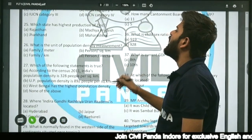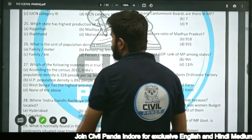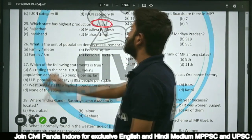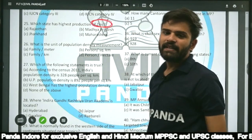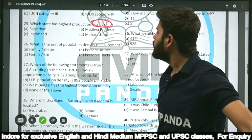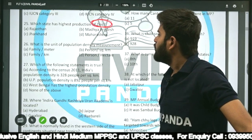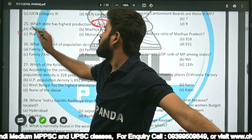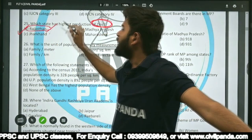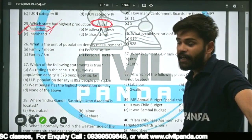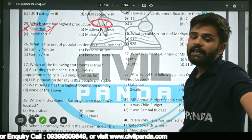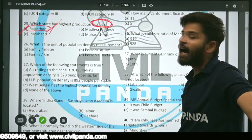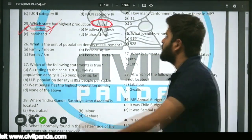Question twenty-five: Which state has the highest production of zinc — Rajasthan, Madhya Pradesh, Jharkhand, or Maharashtra? The correct answer is Rajasthan. Rajasthan is the state in India which produces the highest amount of zinc.